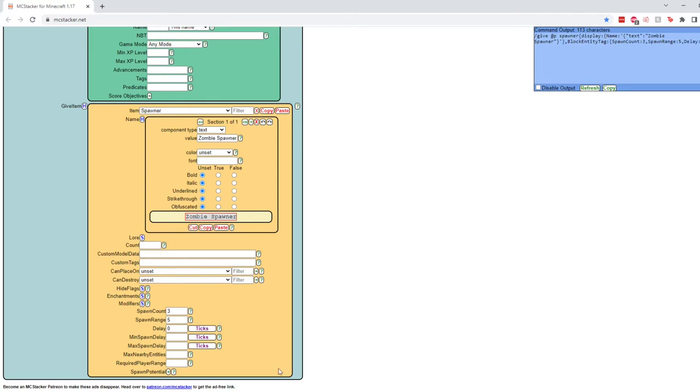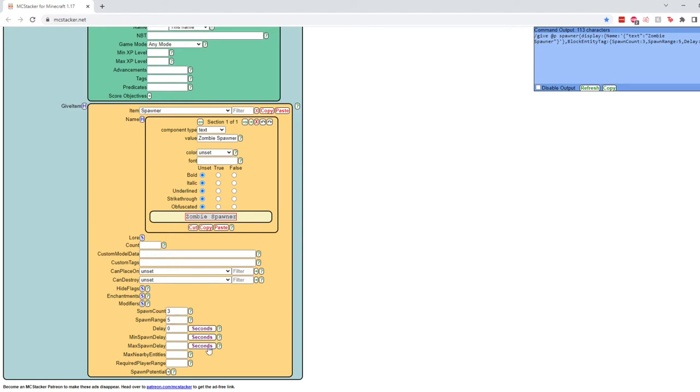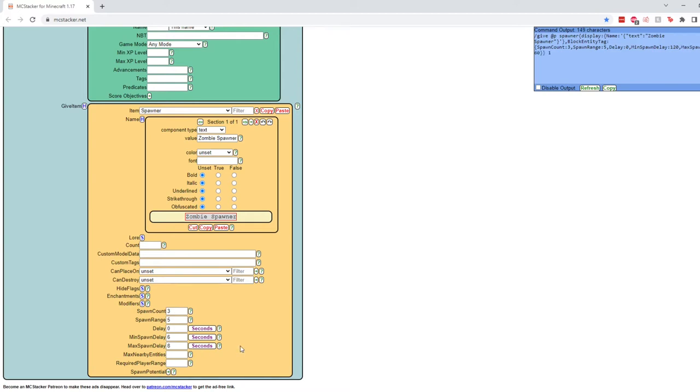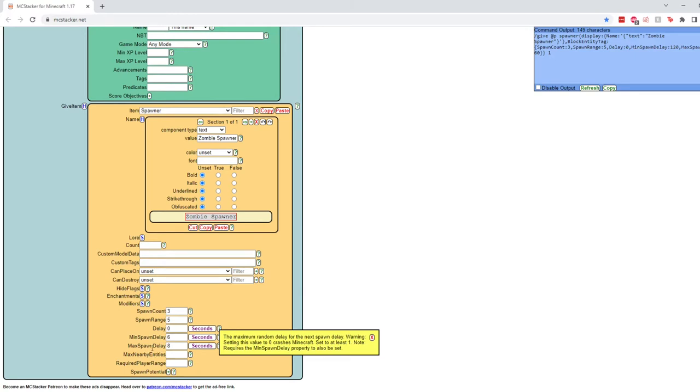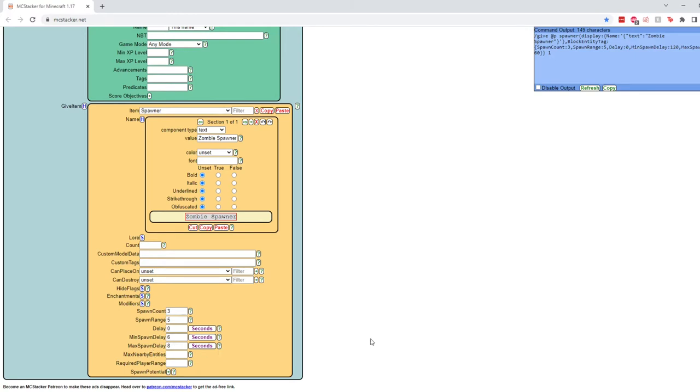So after we have one spawn using our delay of zero here, this next section, the minimum spawn delay, is going to check how many ticks at minimum until the spawner tries to spawn more mobs. So for us, I'll just switch it to seconds so we can make this a little bit easier on ourselves. And we'll say after maybe six seconds, we'll want to try and spawn them again. That's at minimum. At maximum, we'll put it at maybe eight seconds. It should be noted, never, ever, ever put this max spawn delay to zero. It will crash Minecraft. So just keep that in mind.